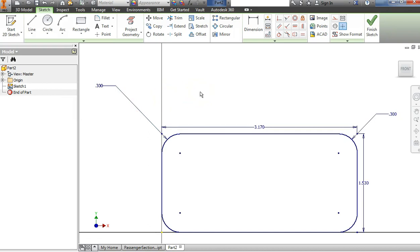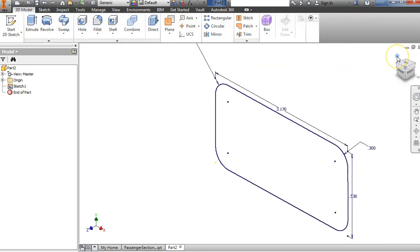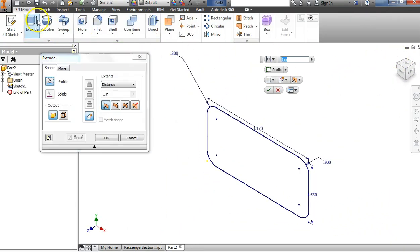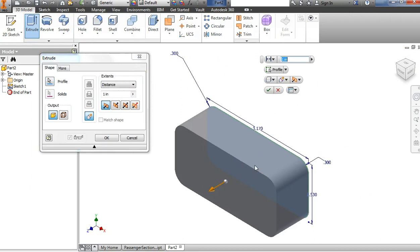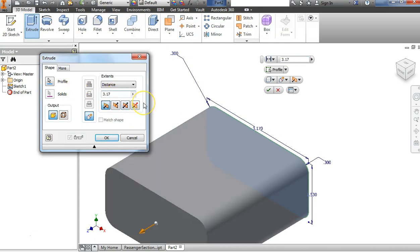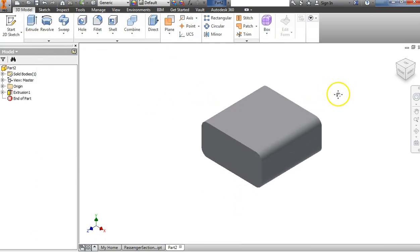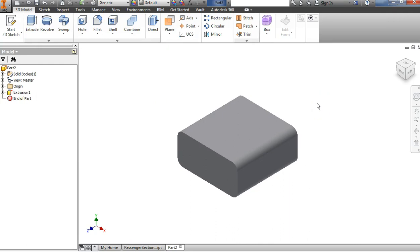From here we're going to extrude this. I can say finish sketch, hit the home button to bring it back into view, and choose Extrude. There's only one profile. On my dimension sheet I see that the overall depth of this part is 3.17, so we're going to change the extrusion distance to 3.17 — the same as the width. The depth and the width are the same. And there you go — you've created the overall shape.